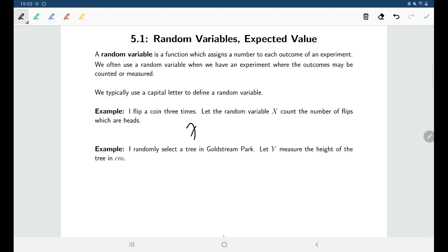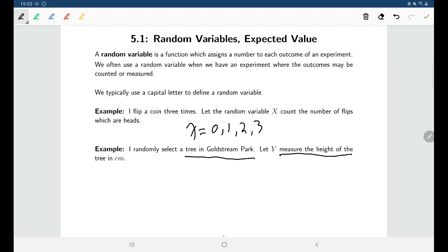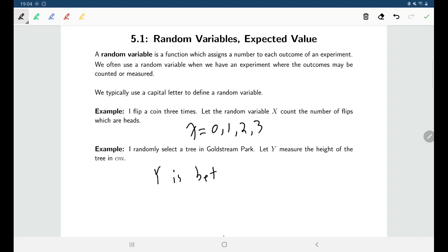So x can be zero, one, two, or three. Or we could think about selecting a tree in Goldstream Park and y measures the height of the tree in centimeters — maybe anywhere between zero and 600 centimeters. When I say any number in between, I'm including decimals and fractions and all the rest.